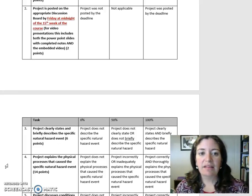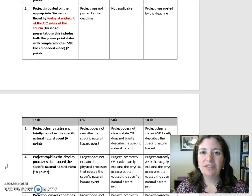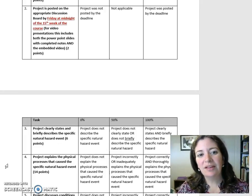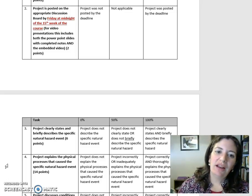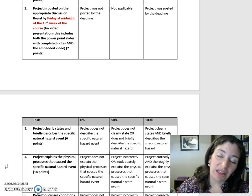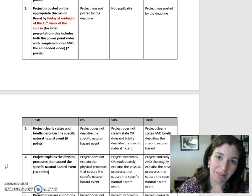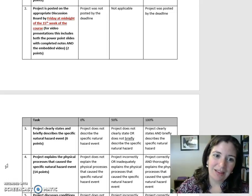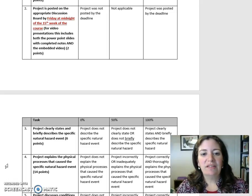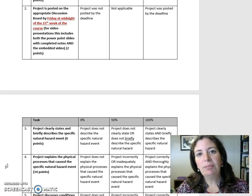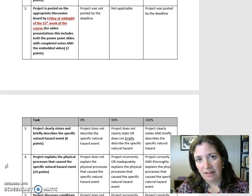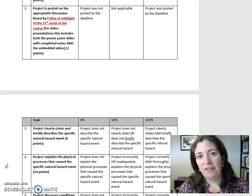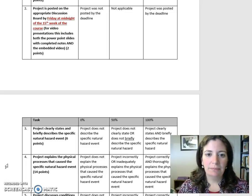Task 2: Project is posted on the appropriate discussion board by Friday at midnight of the 15th week of the course. For video presentations, this includes both the PowerPoint slides with completed notes and the embedded video. Two points.